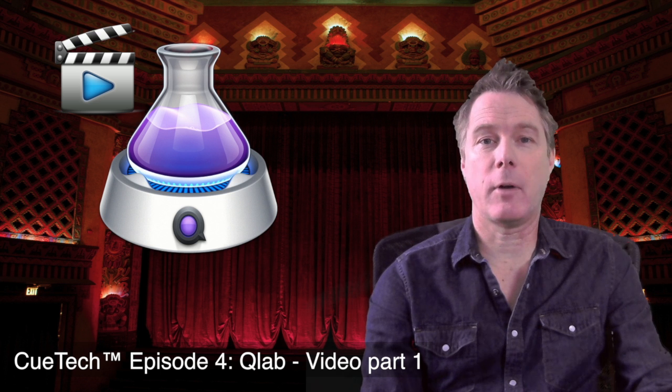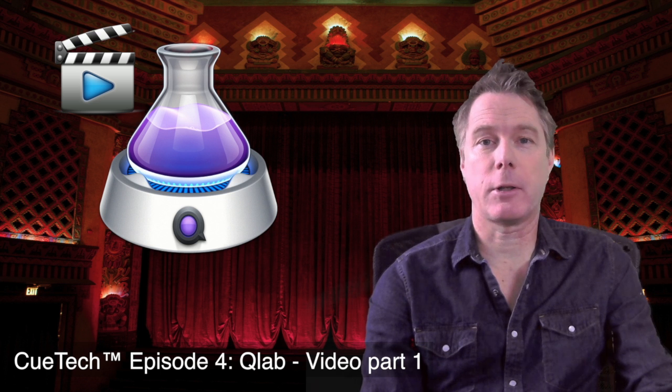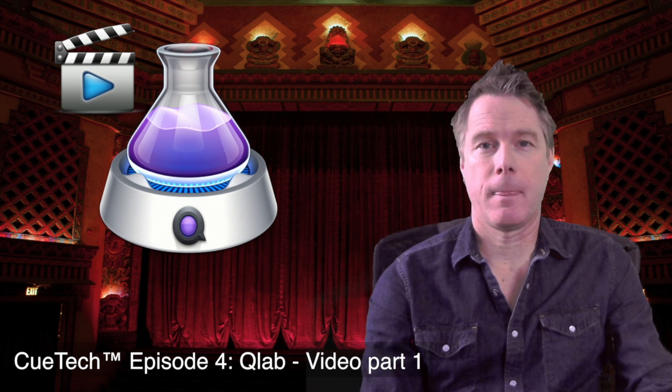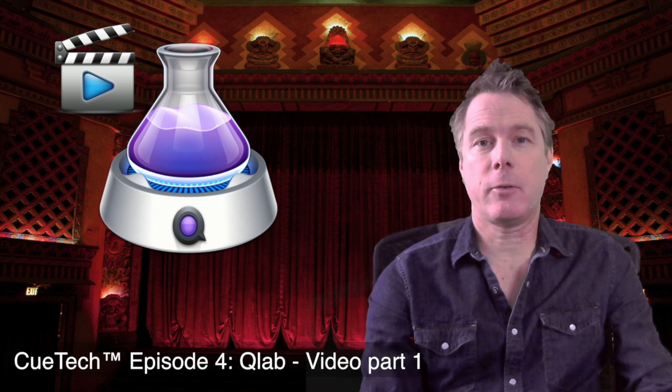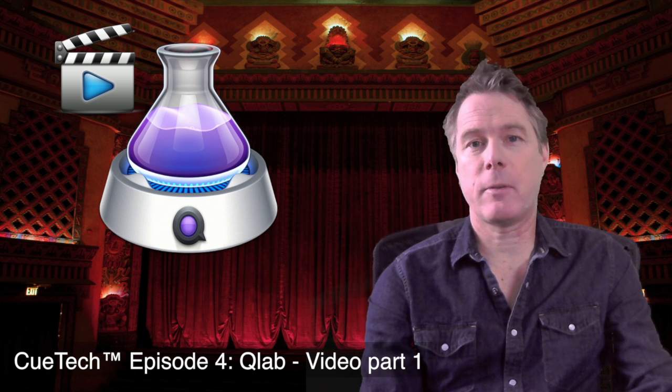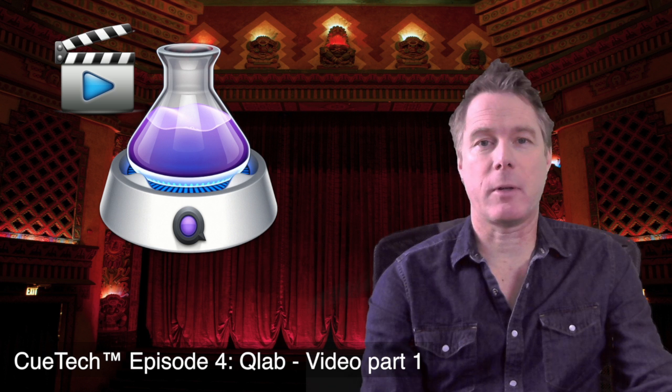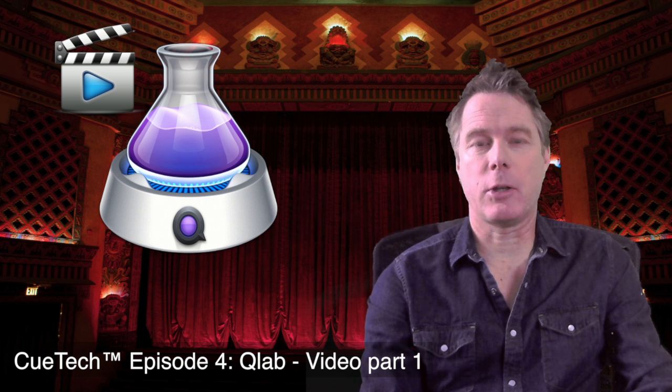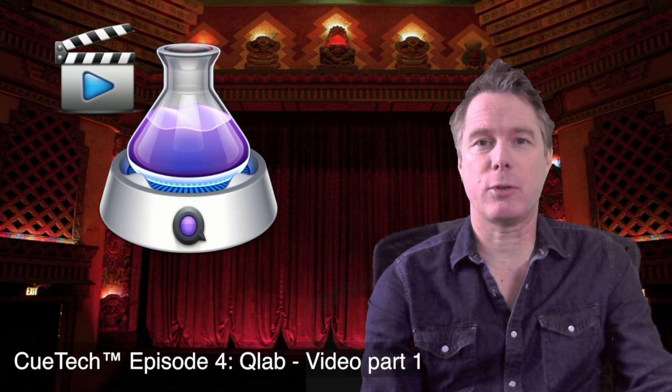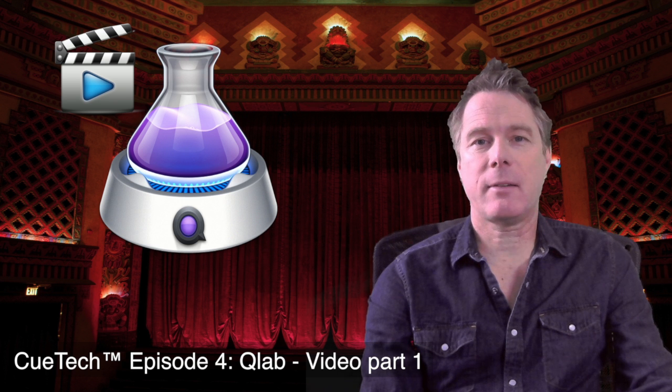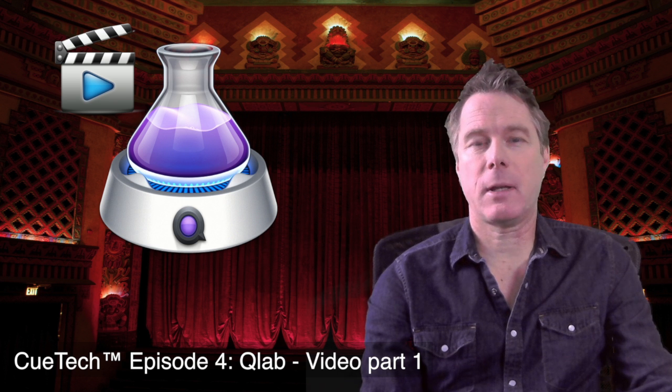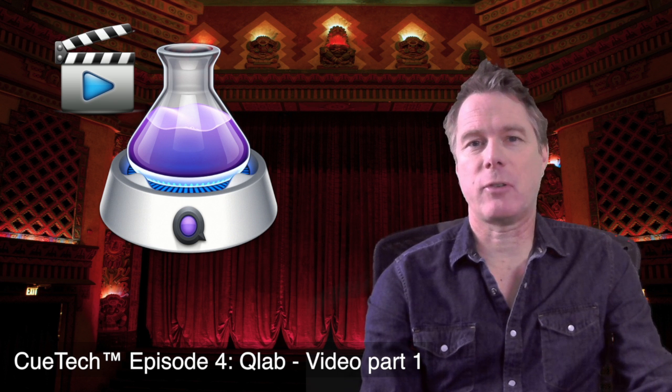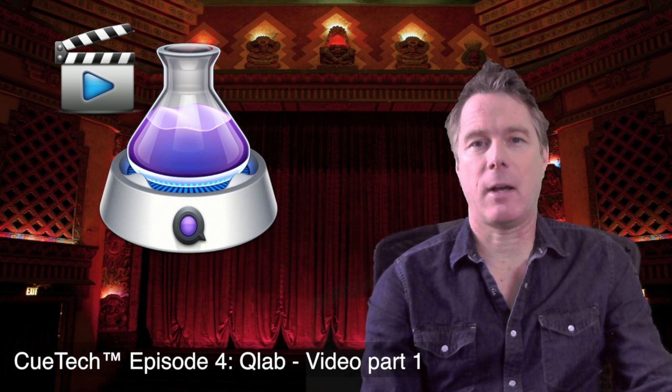This is part one of our tutorial on QLab video. In this tutorial we'll teach you the basics of importing video and how to get it into QLab, what are the best formats to use, how to size it properly, and some basic transitions and crossfades concepts.